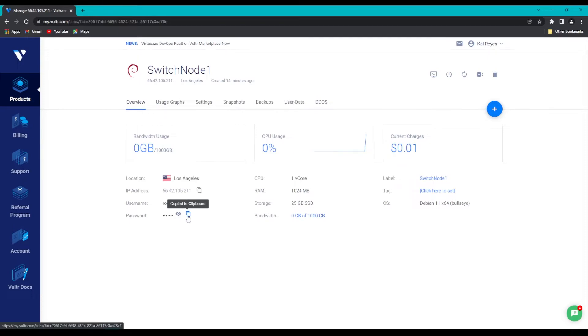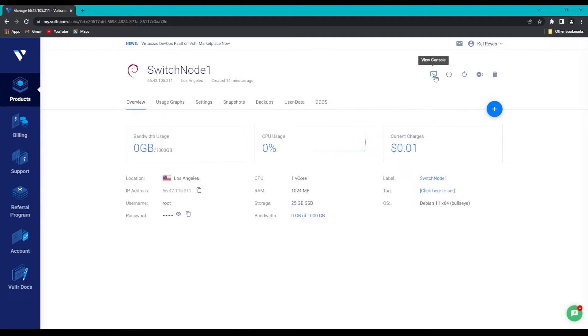Next, in order to access our server, we're going to click on the computer monitor icon up here, called View Console, and that should open a new window.